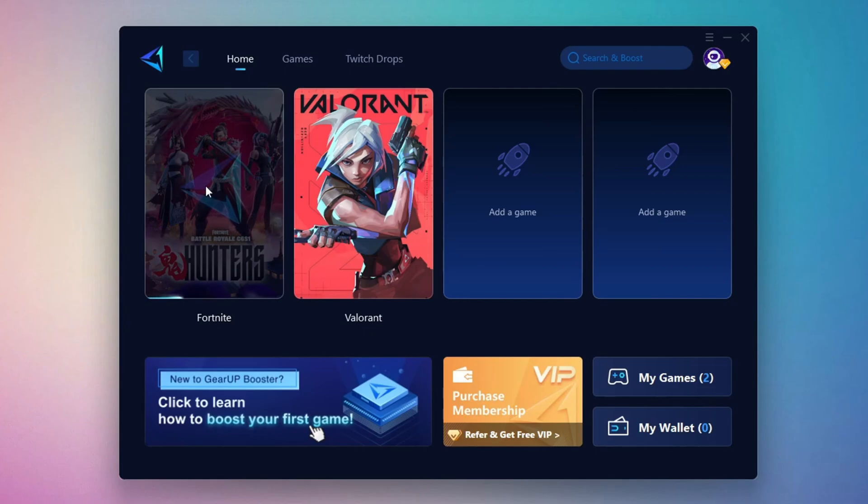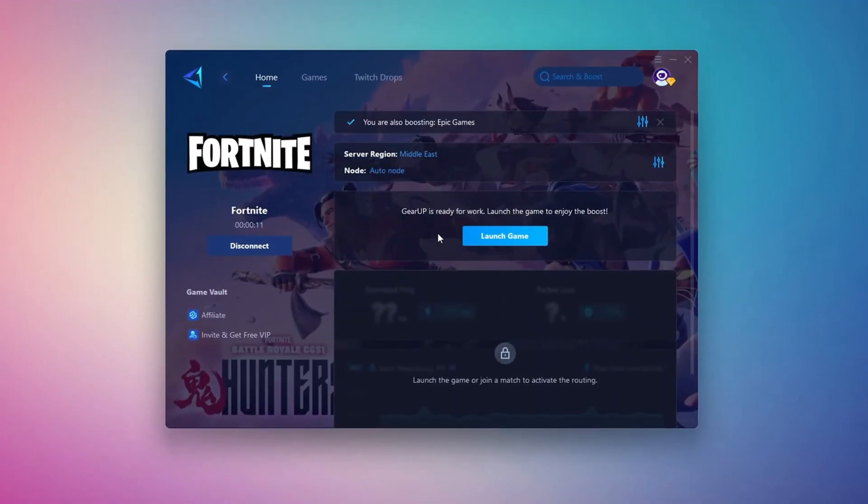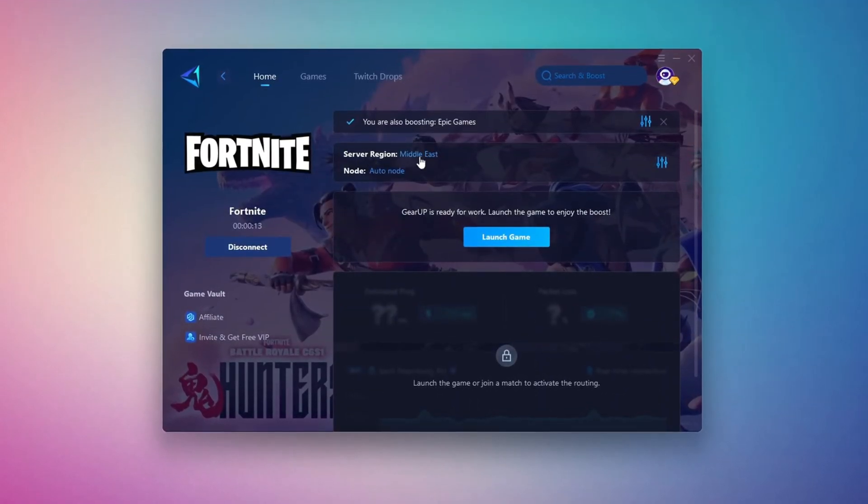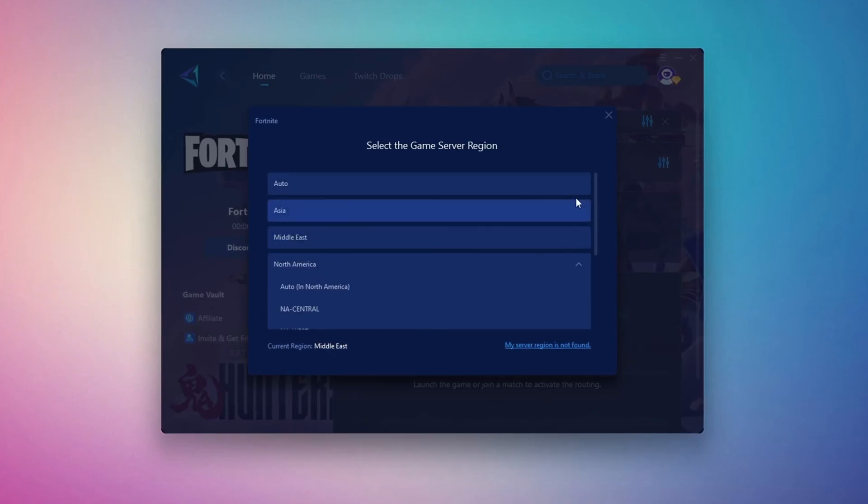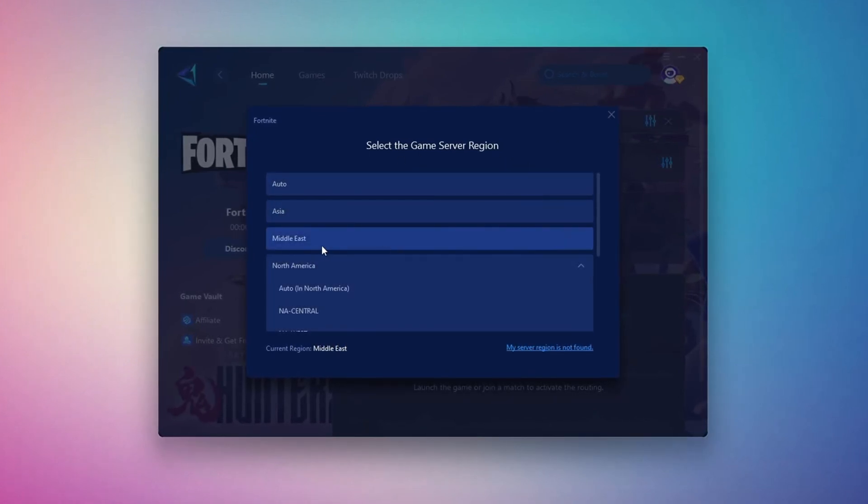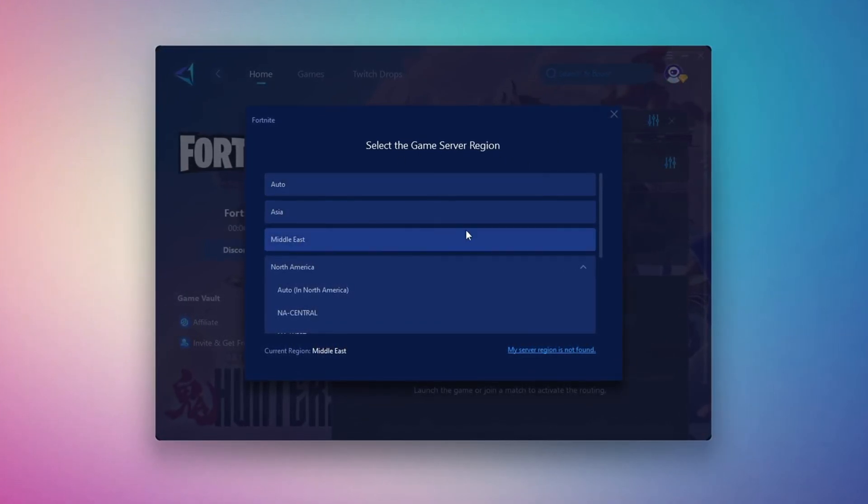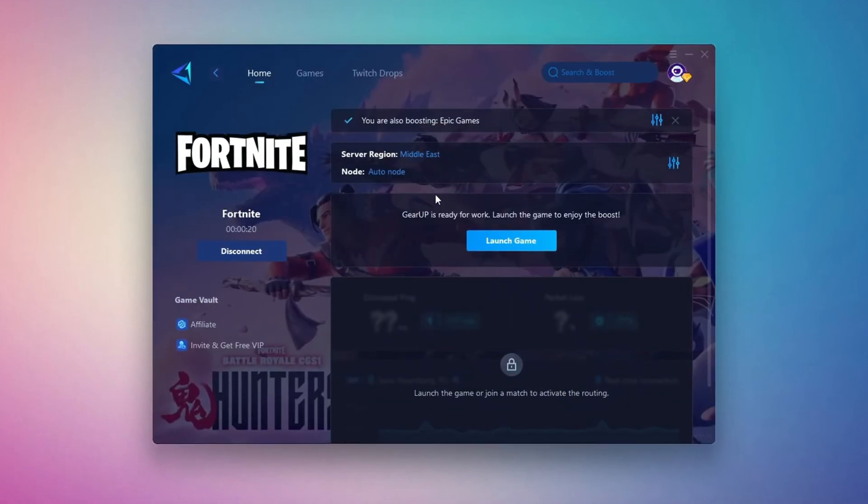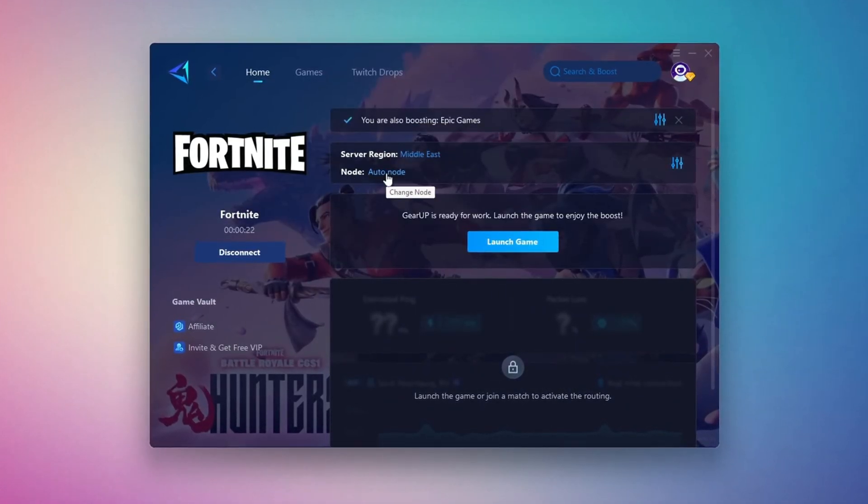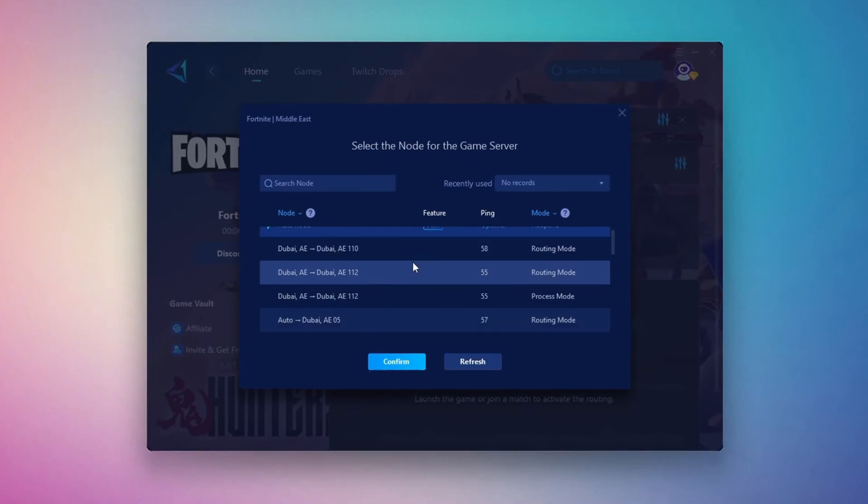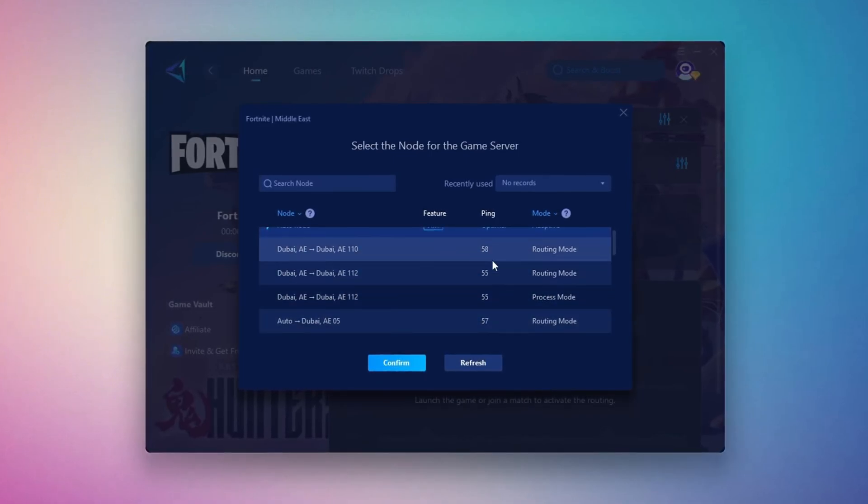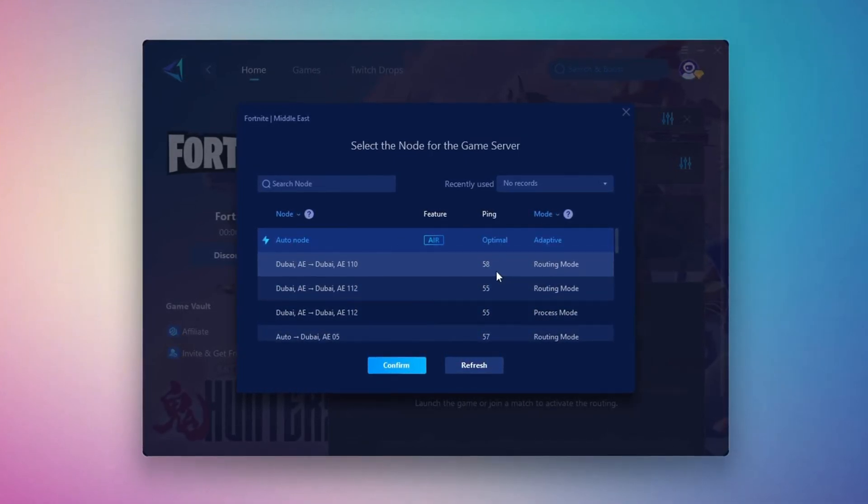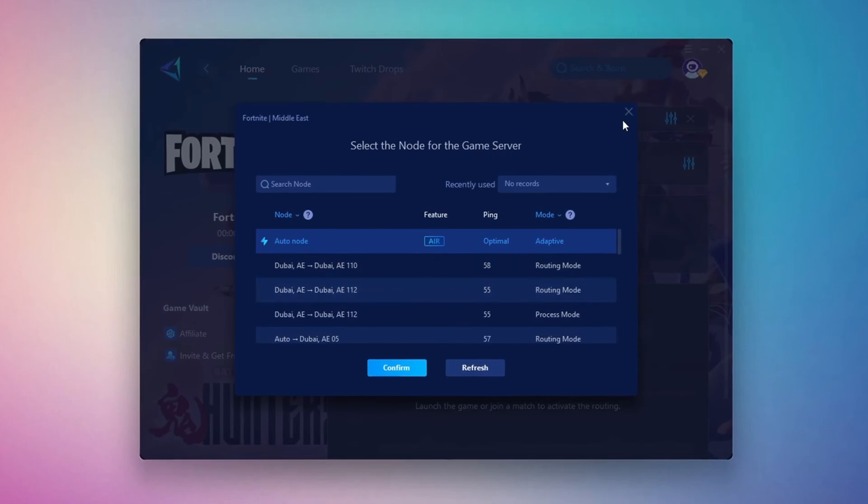Next, you'll need to choose your server region. Select the nearest server for the best connection. In my case, the Middle East server works best. After selecting the server, close the window. Now go to the End tab where you'll see a list of servers available in the Middle East. Choose the nearest one or let Gear Up automatically pick the best server for you. I recommend setting it to automatic for the best results.